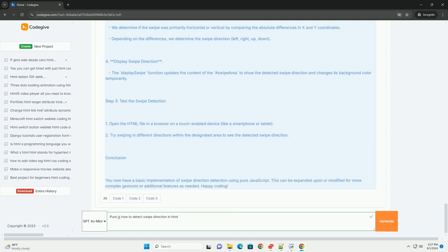This approach enables you to implement swipe functionality without relying on external libraries, providing a lightweight solution for touch interactions in web applications.